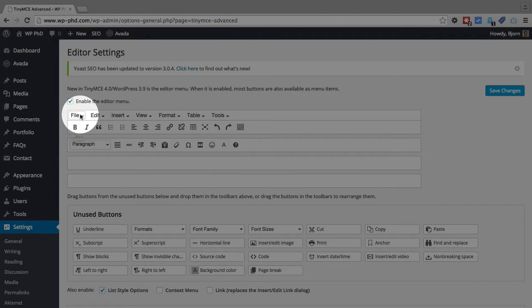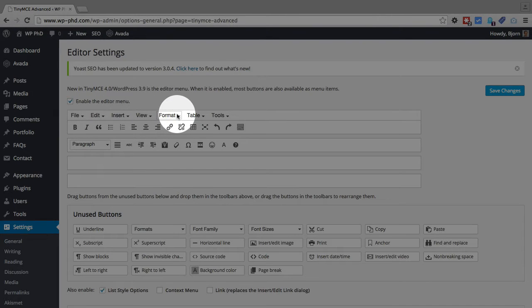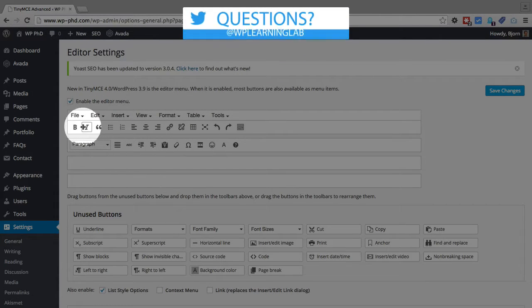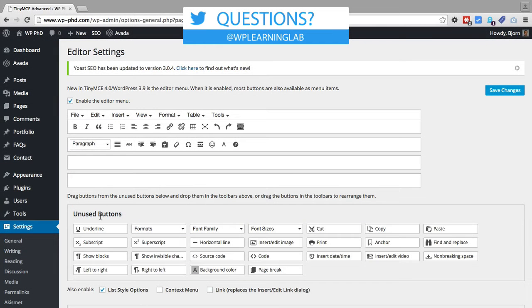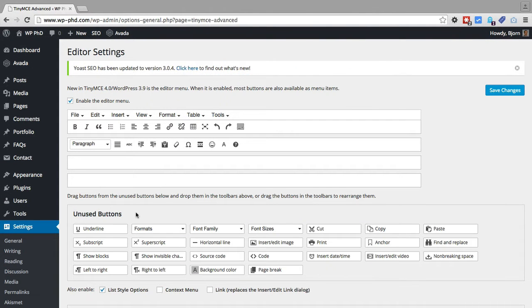It doesn't have these file, edit, insert, view, format buttons. Those will be added in by this plugin. But we can add buttons to these menus by simply dragging and dropping from this unused buttons box into these fields.